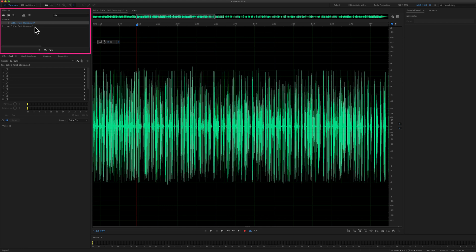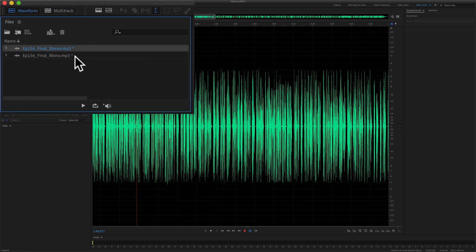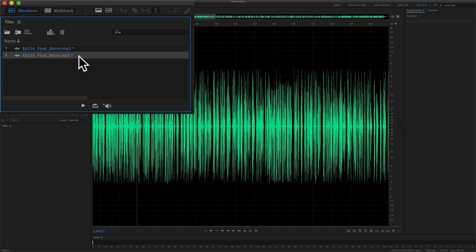If we look up here in the files panel, I have two audio files that are identical, but one was exported as stereo and the other was exported as mono.